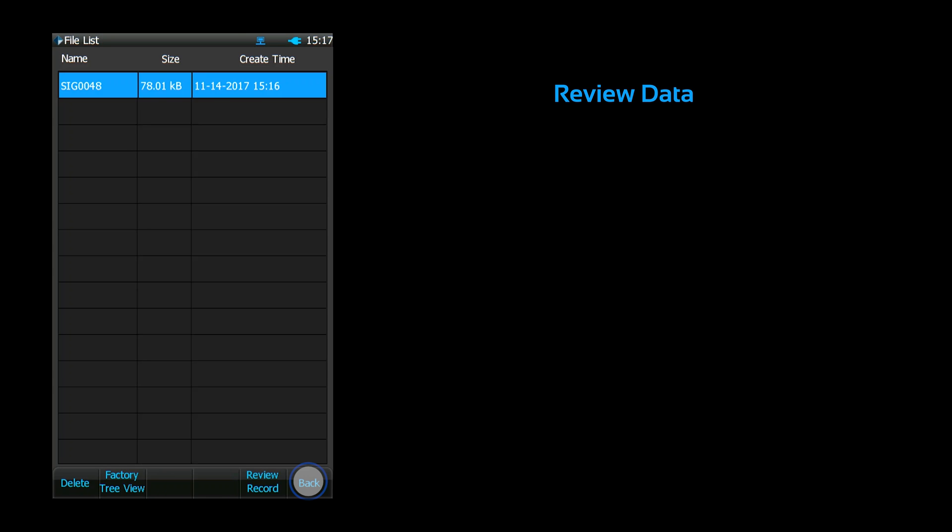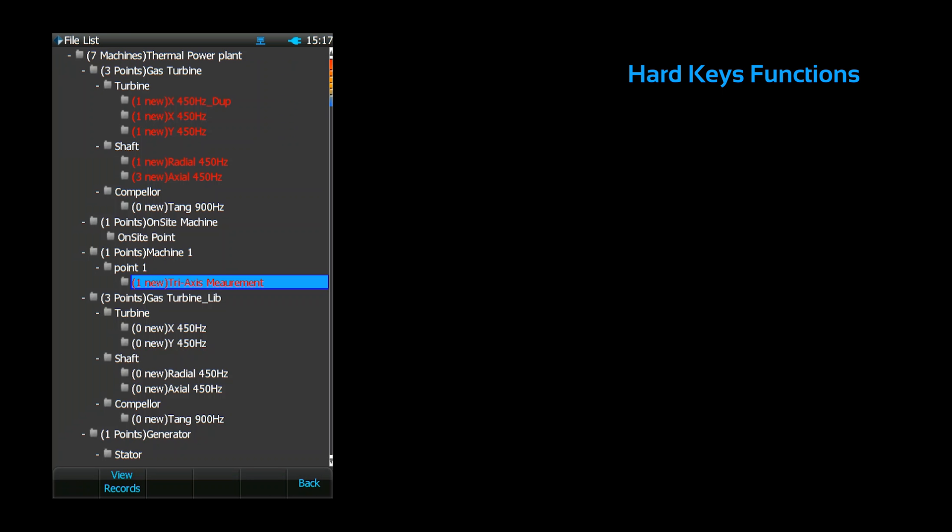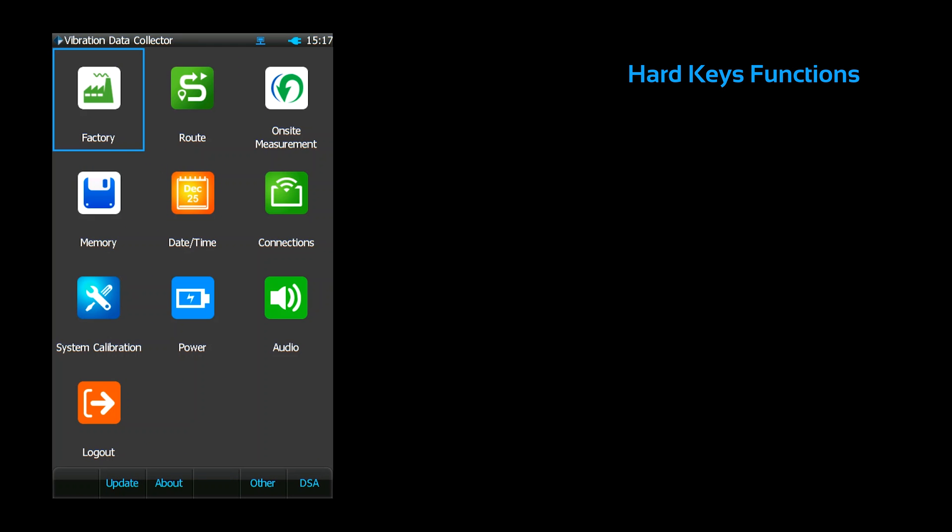When you're done, press the OK button. There are a few remaining hard key functions that I haven't yet discussed. These serve as shortcuts to important menus, so I'll quickly review these.